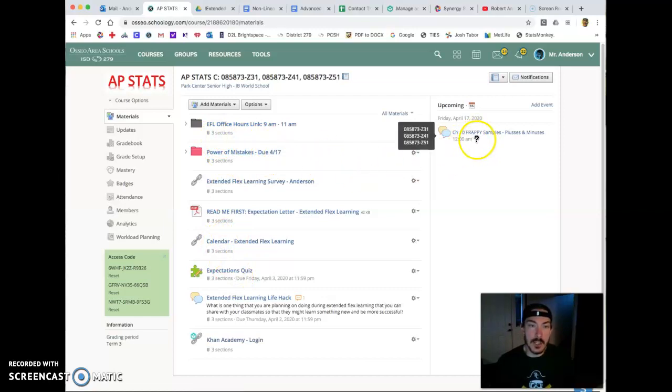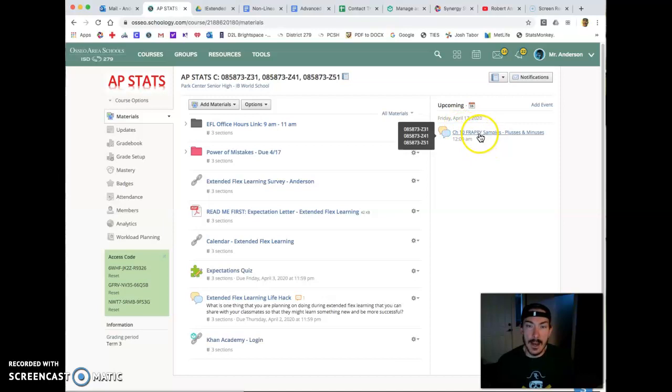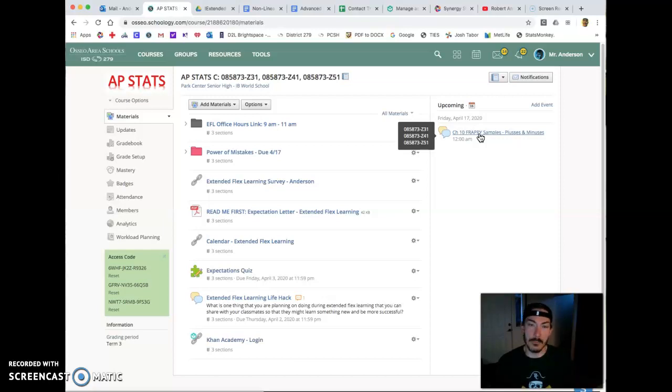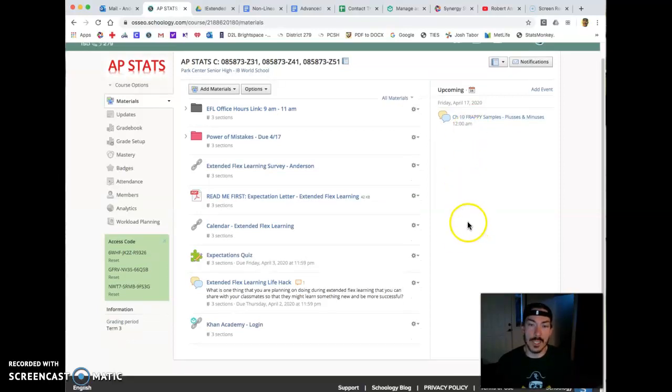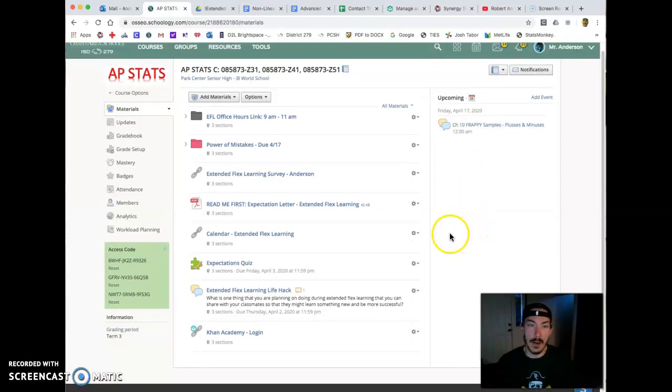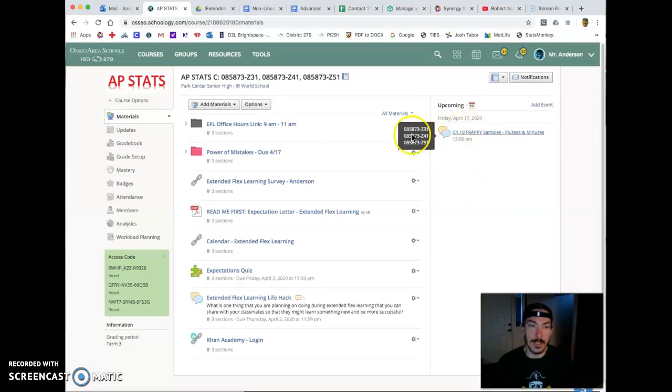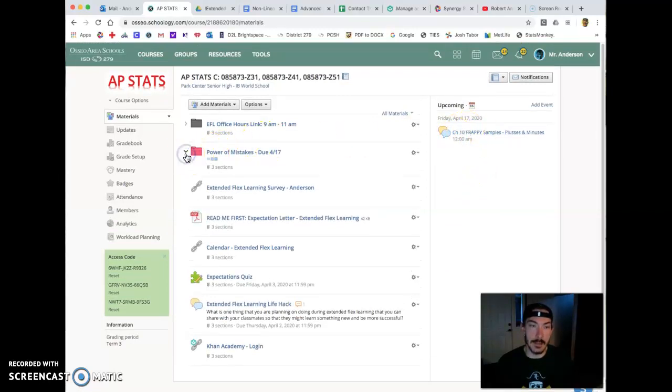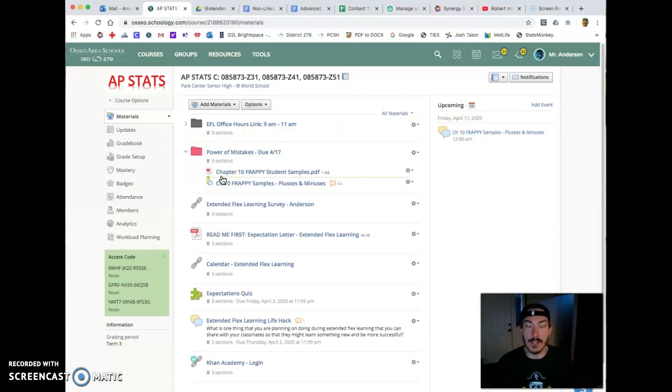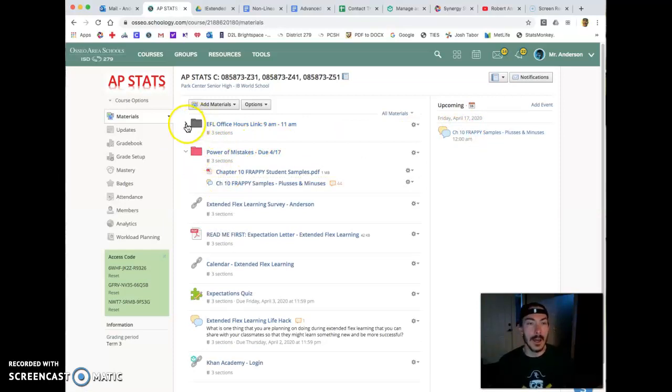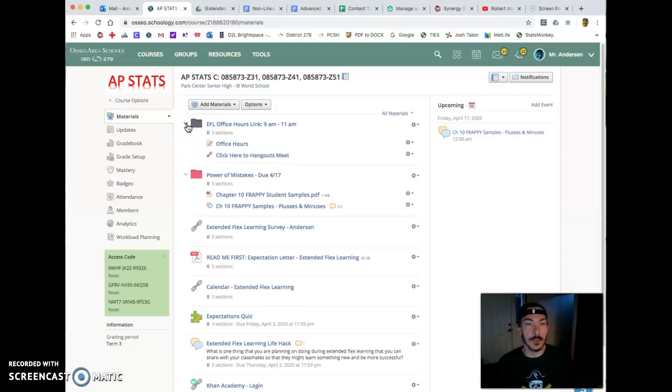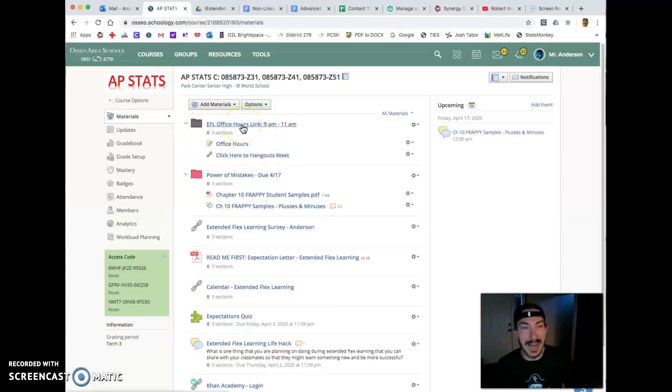I want everyone doing these kinds of things. We've got a discussion board over here on the right-hand side that has you looking at a couple frappy samples and then talking about them. What do you see with those frappy samples? And it's in this pink folder here called the power of mistakes, so get after that. Just check them out. What do you notice? What are pluses and minuses? If you're struggling with those kinds of things, we've got our office hours link at the top of our Schoology page here.